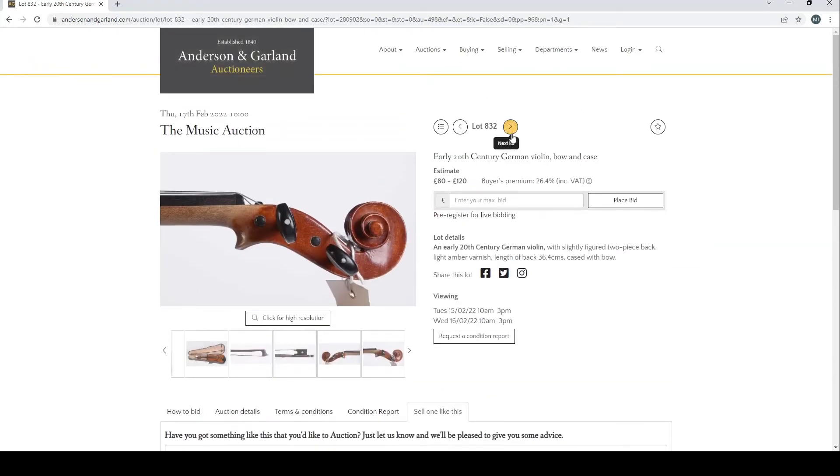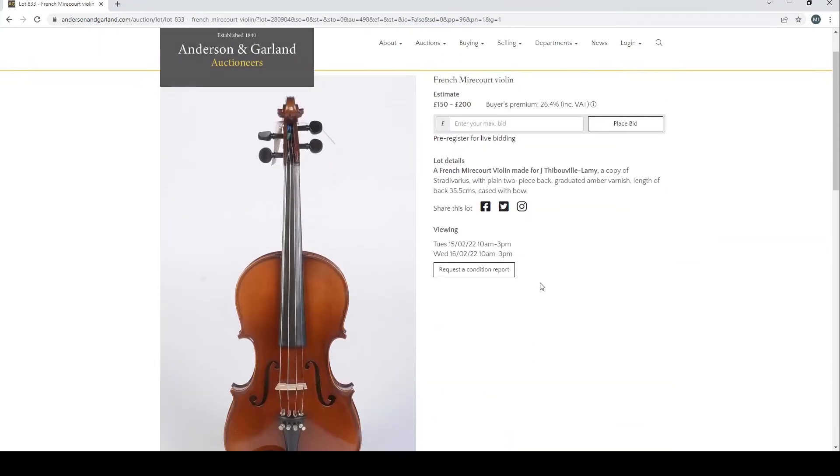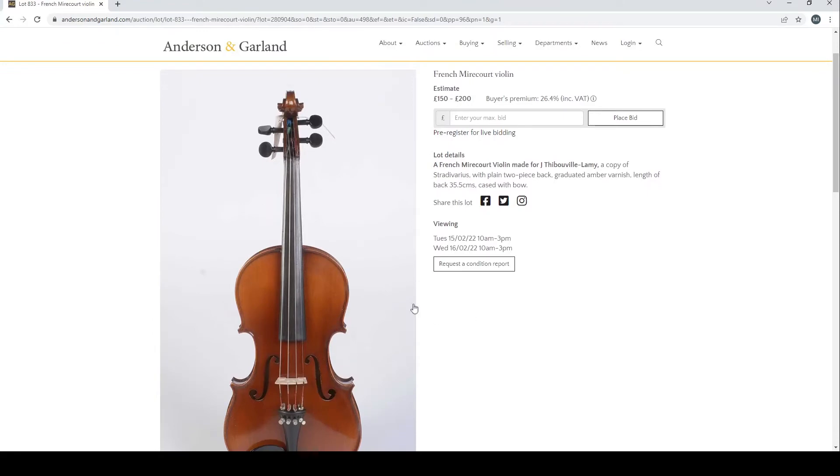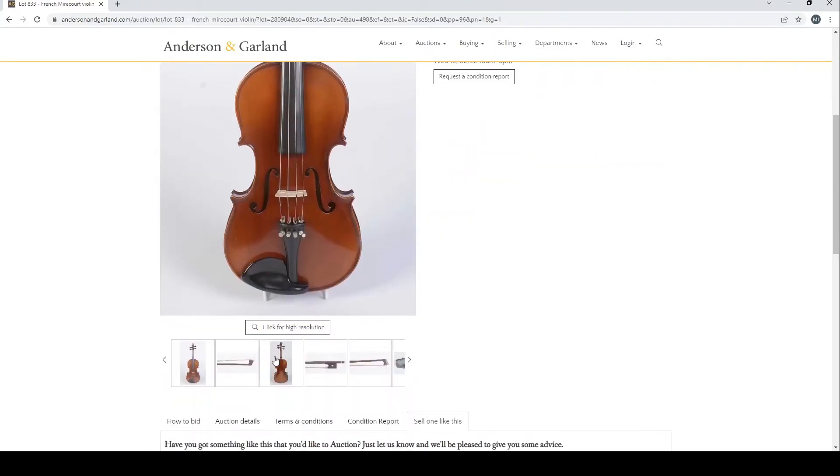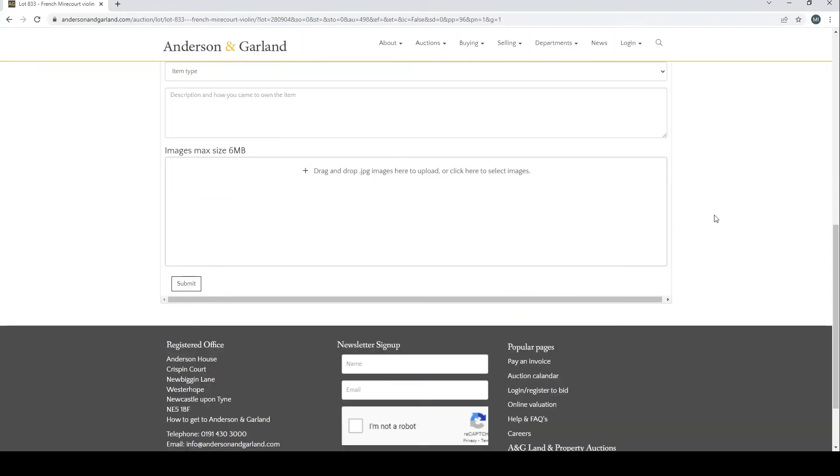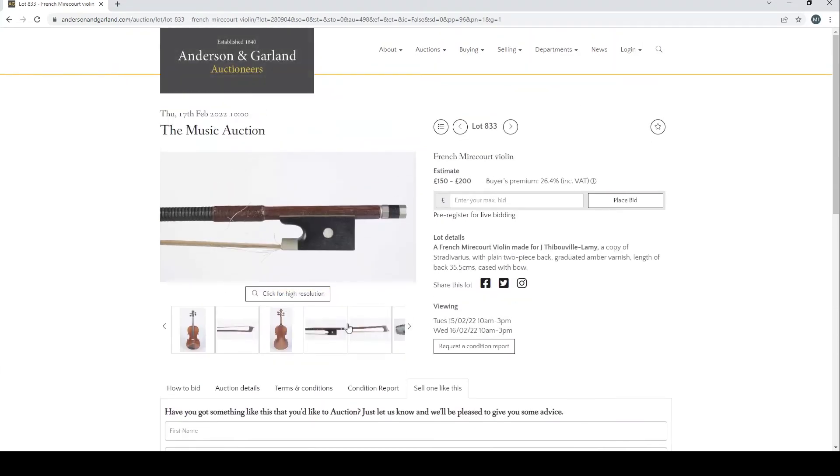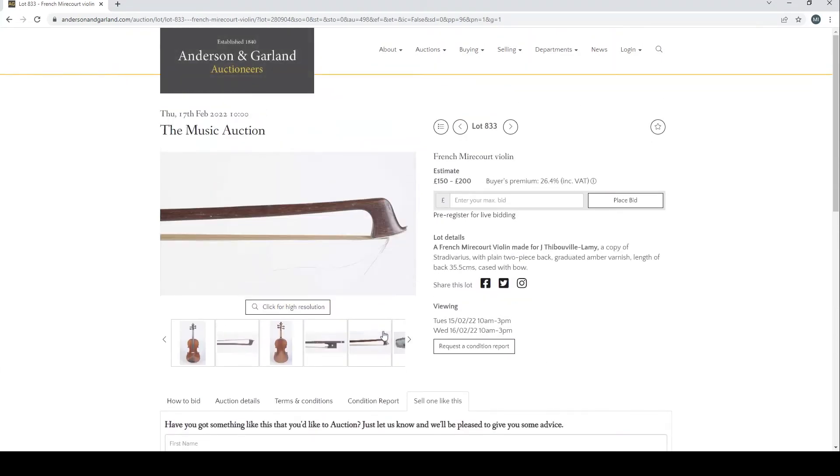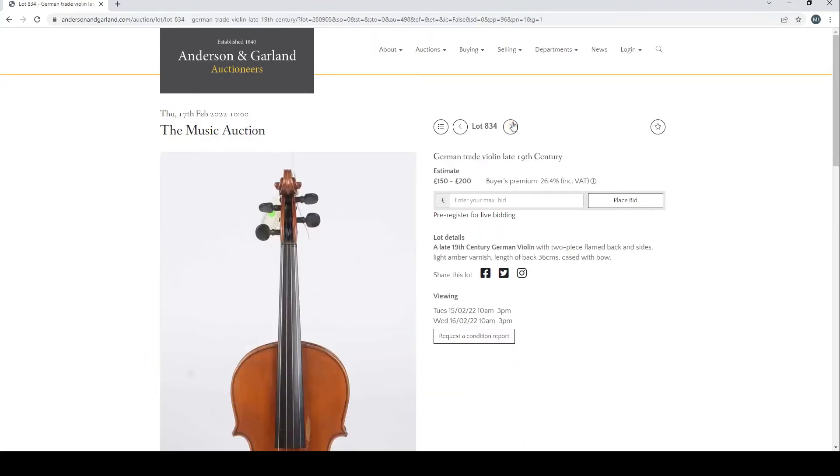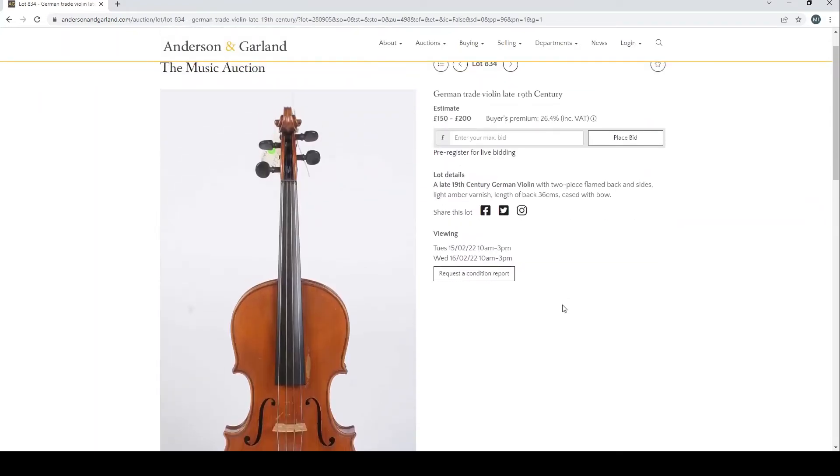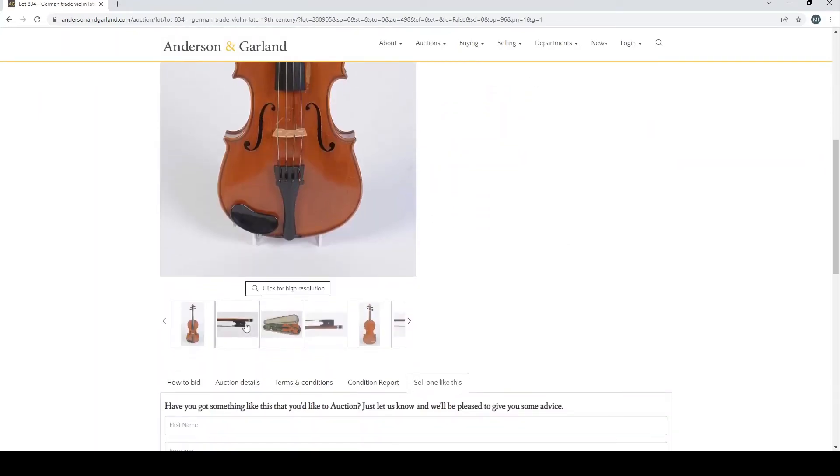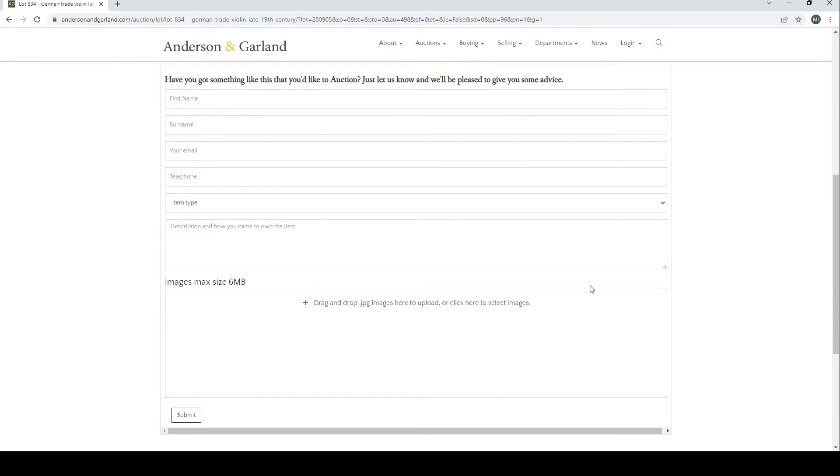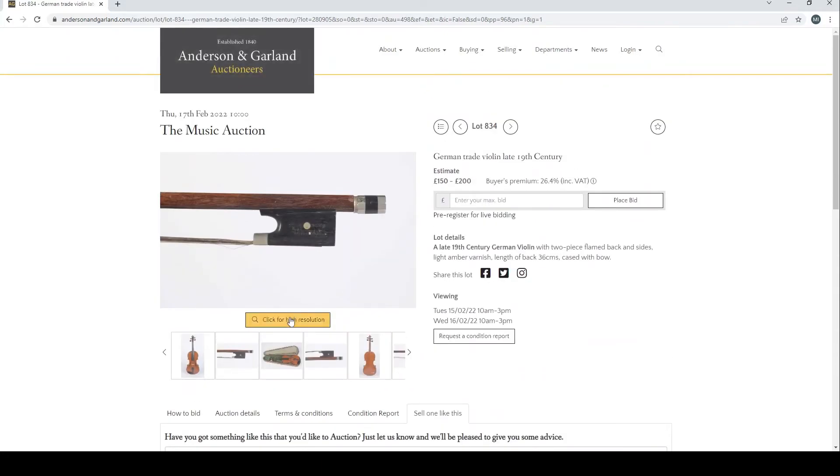French Mirecourt violin, JTL type. I don't know why it always drops you down to the bottom of the page. A German trade violin, late 19th century. I think some of the other ones were German trade violins as well, so I'm not sure why we're singling out this one.